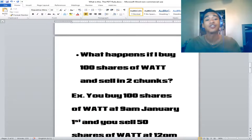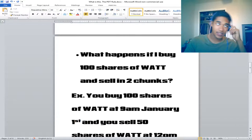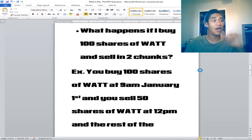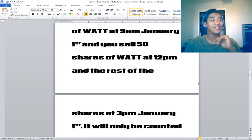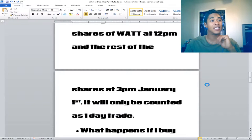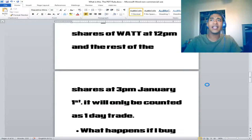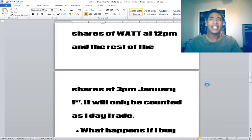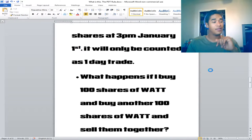What happens if you buy 100 shares and want to sell in two chunks? If you buy 100 shares of WATT at 9 a.m. on January 1st, sell 50 shares at 12 p.m., and sell the rest at 3 p.m. on January 1st, it will only be counted as one day trade. This lets you average out of a trade, lock in profits, and use a trailing stop loss.